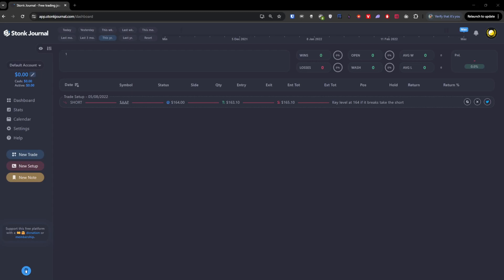So you decided you finally want to stop losing money and it's time to start tracking your trades and journaling. In this video I'm going to share with you how we can use the Stoic Journal site for journaling your trades and actually understanding what you're doing.